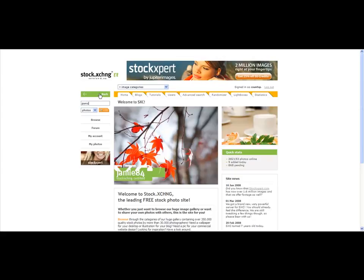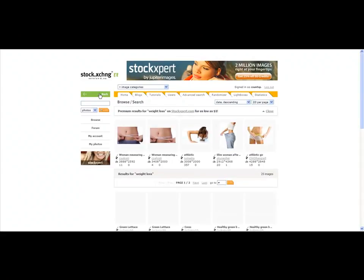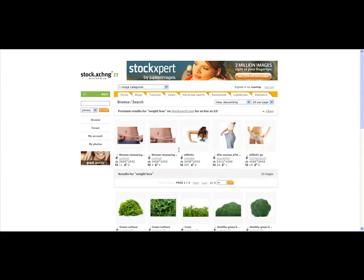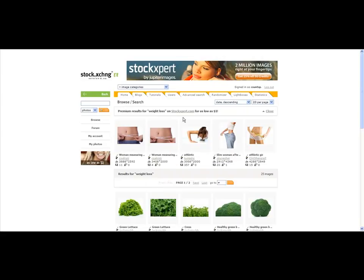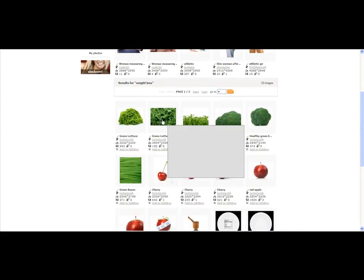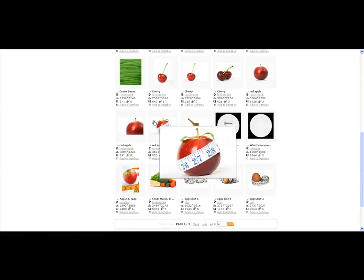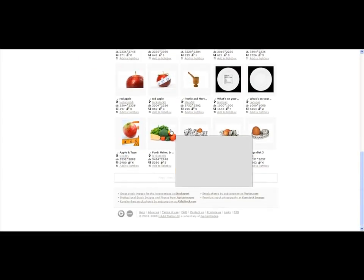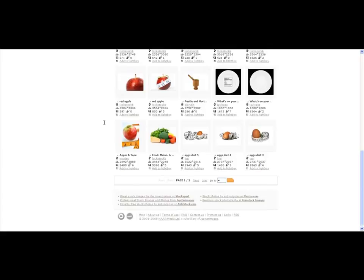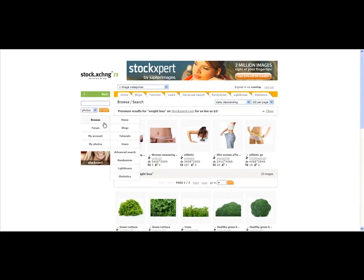If it was weight loss you could type in weight loss and see what kind of pictures come up. Here's some good pictures you could use that are free. They have premium results that you pay for the images, but you're looking for the free images that you don't have to pay for.